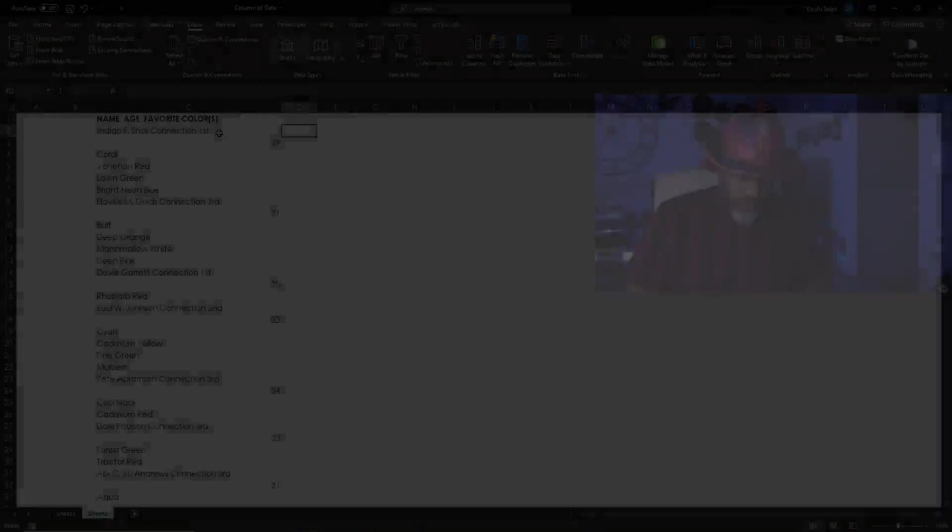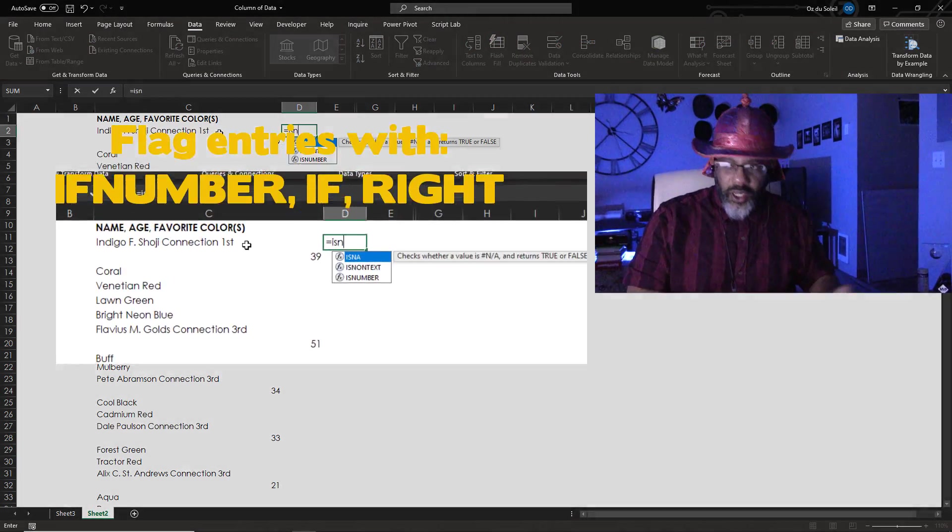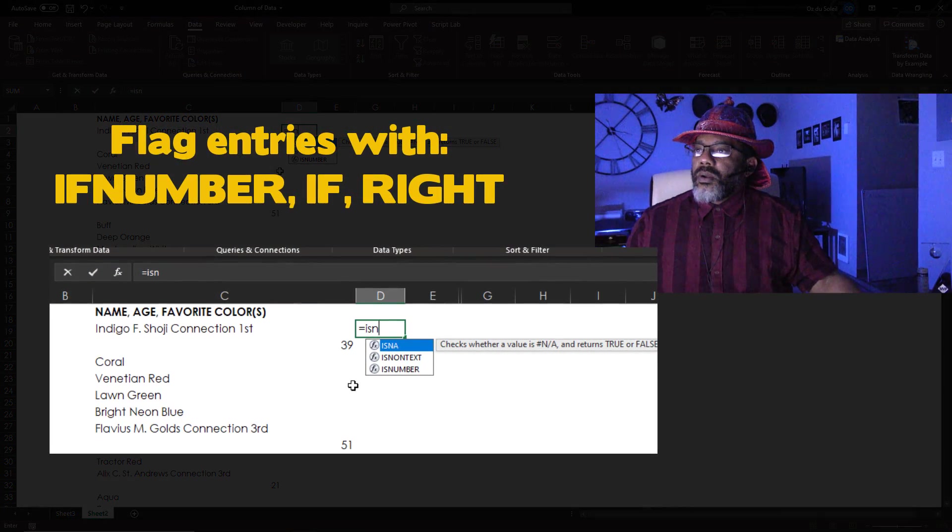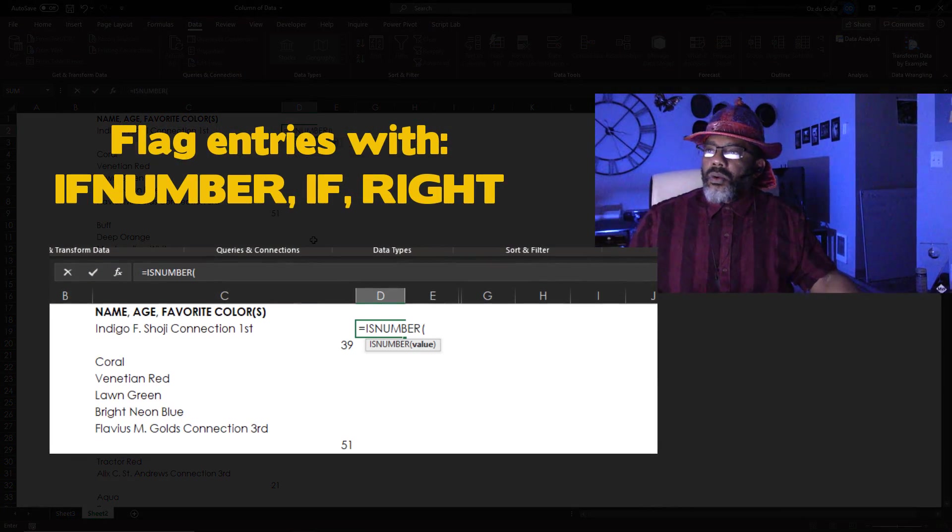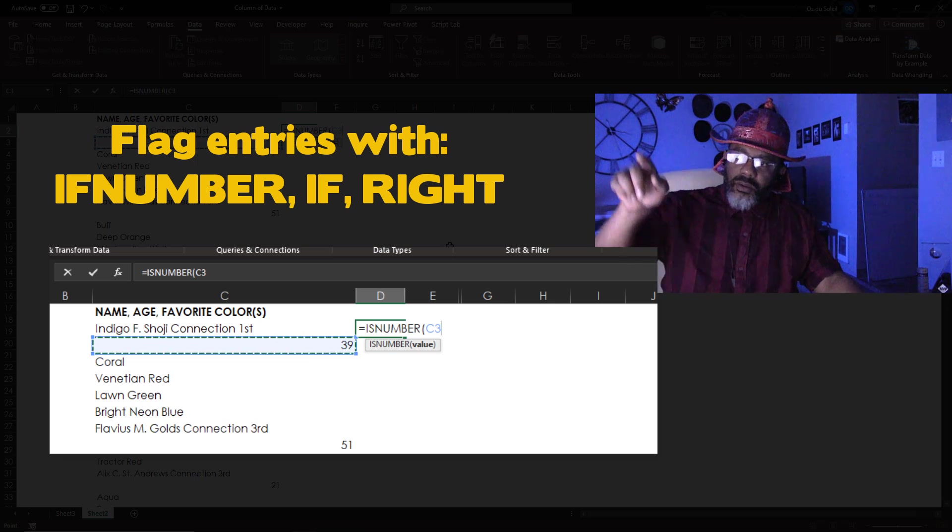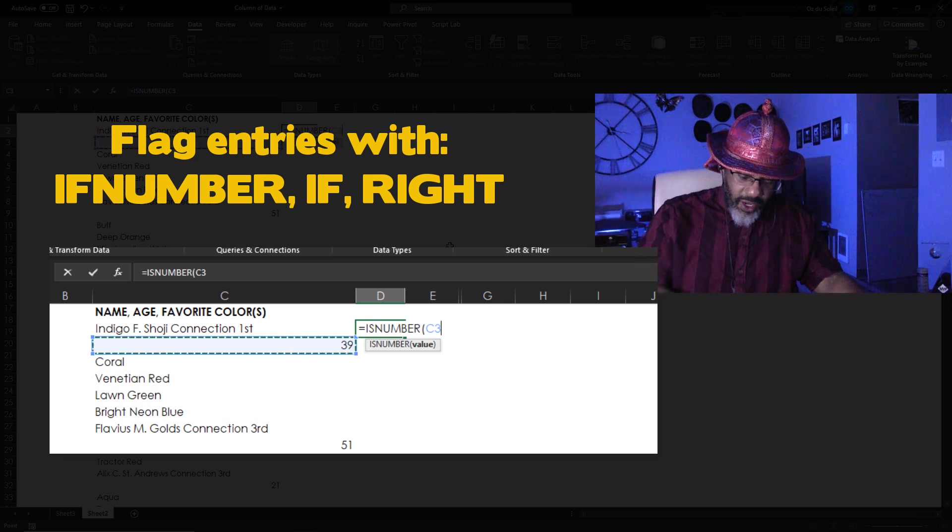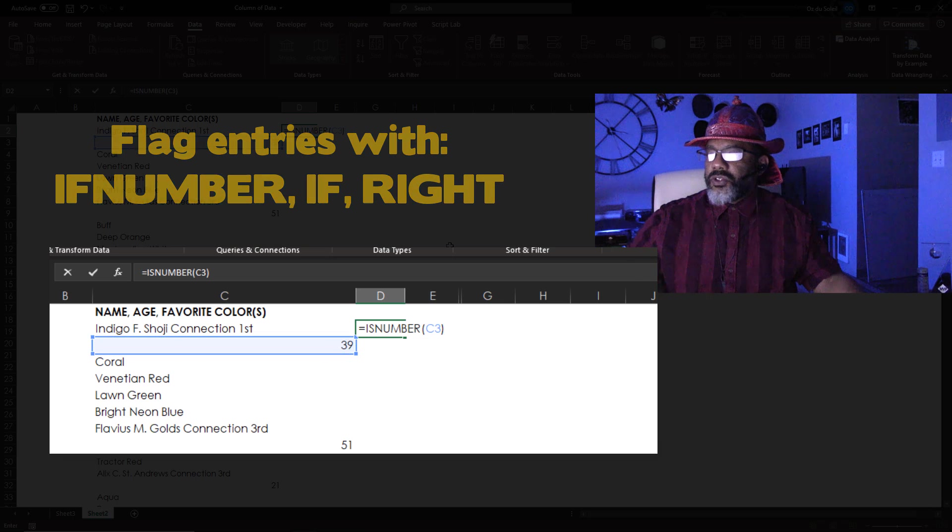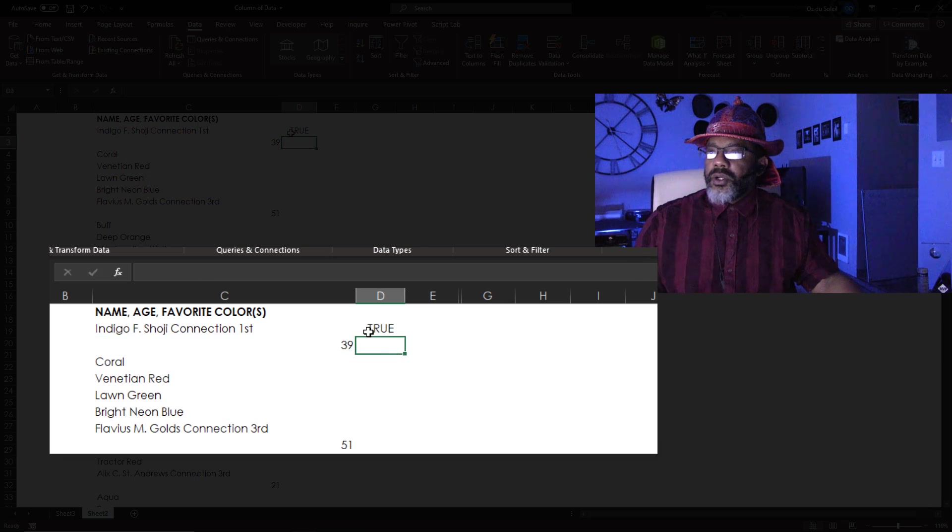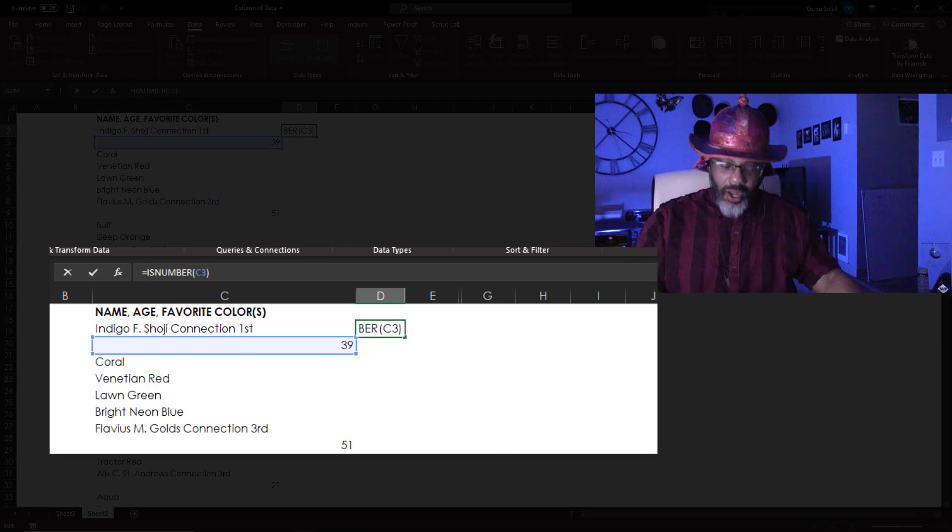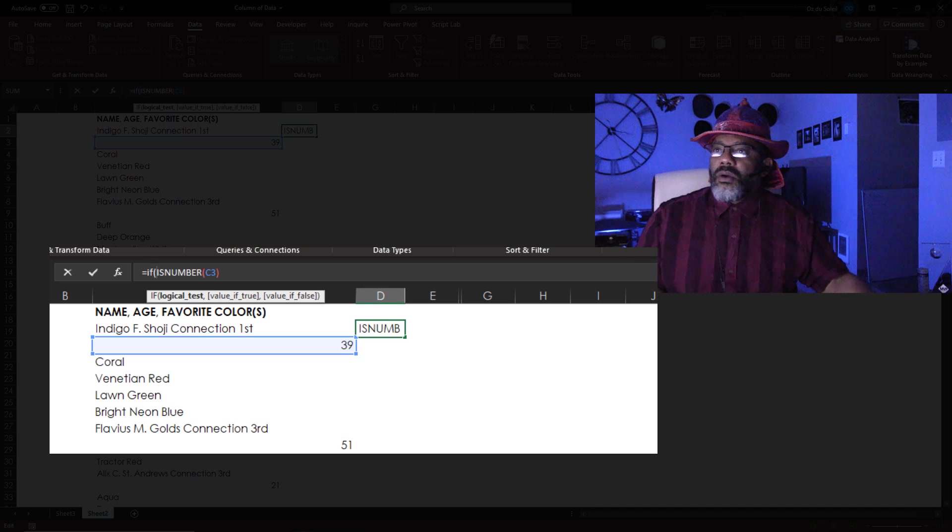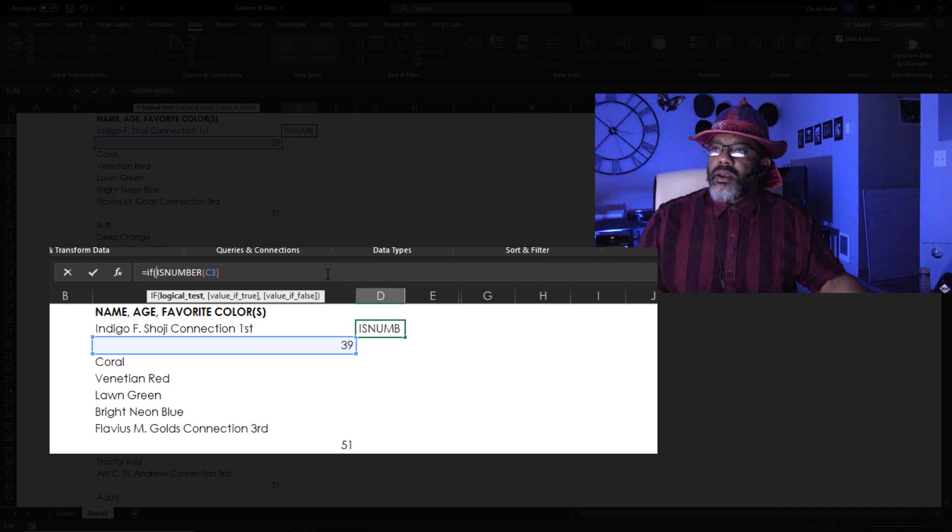Method two. Equals is number. Is this number here to the bottom and then to the left? Is that a number? Close parentheses. Enter. It is. Okay. Now we're going to wrap an IF statement around that.